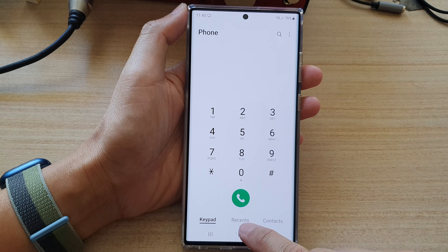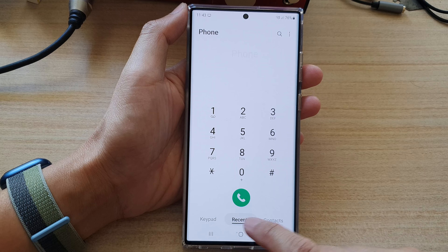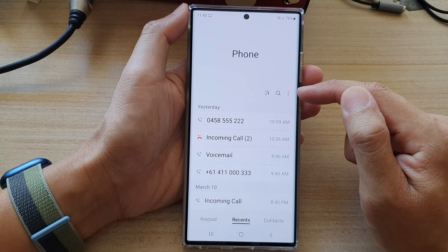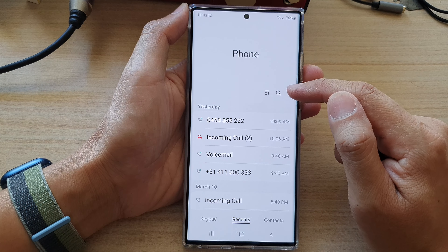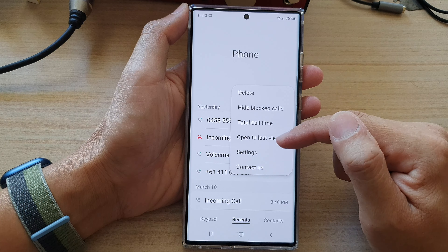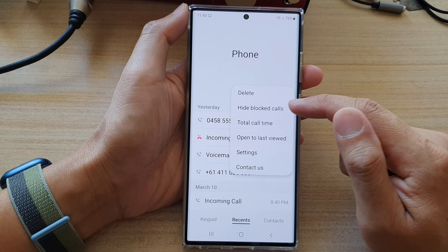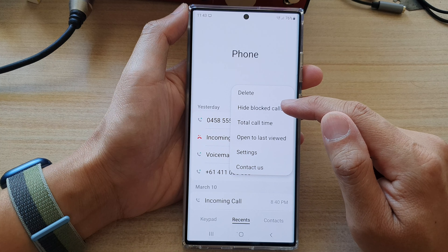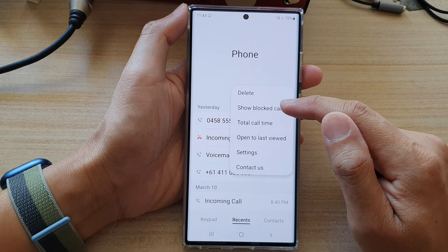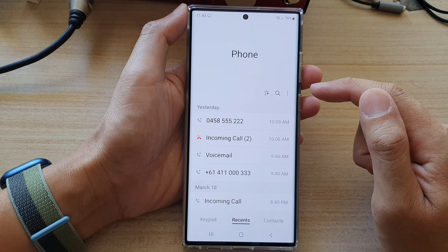Next, tap on the Recents tab at the bottom and then tap on the option key at the top. From the pop-up menu, select hide blocked calls or you can tap on show blocked calls.